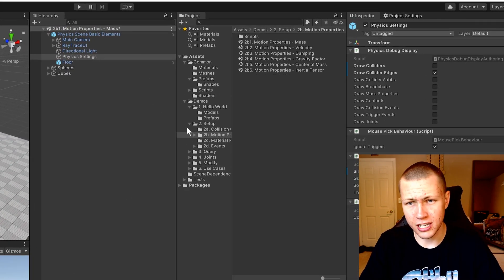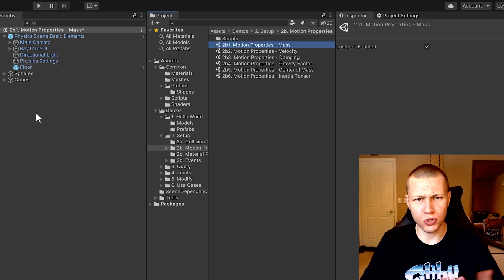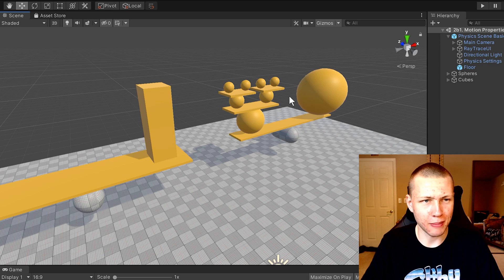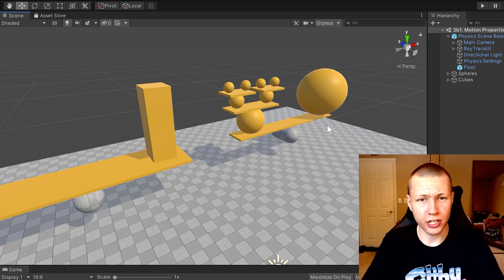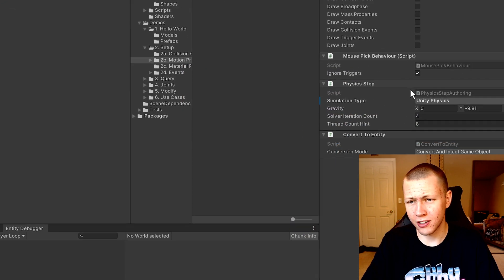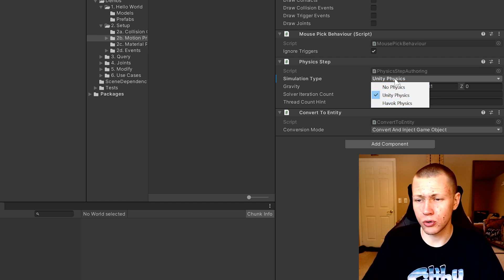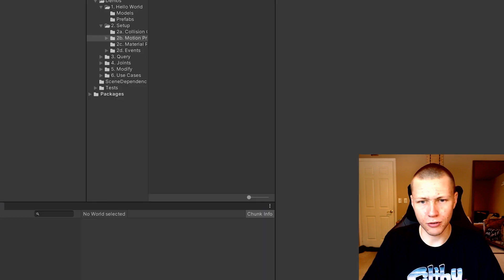So this is the first scene of the motion properties — the mass scene. This is supposed to demonstrate how the mass properties work. I think the idea here was these things were supposed to balance out, but they don't really work perfectly. Here I can demonstrate the difference between using the new Unity Physics package and the Havok Unity Physics. If you watched my last video, you'll remember that we have these physics settings. We can click on that, and under the physics step, we can change the simulation type. We have options for no physics, Unity Physics, and Havok Physics. Currently it's using Unity Physics, so if I just hit play, you'll see what happens — basically everything just kind of topples over eventually.